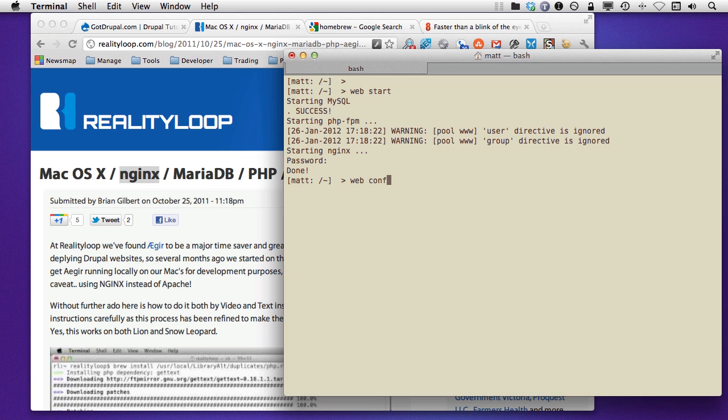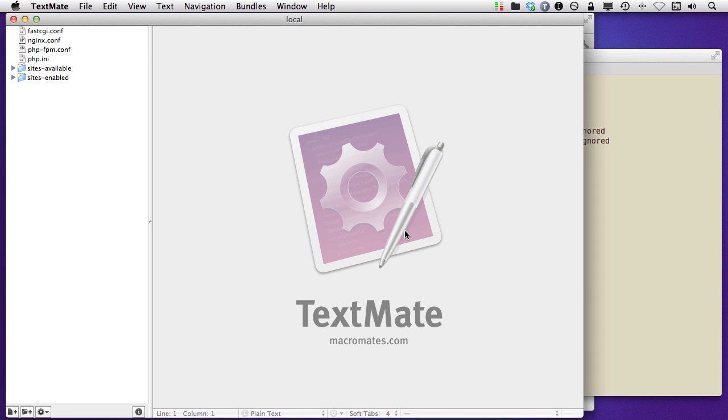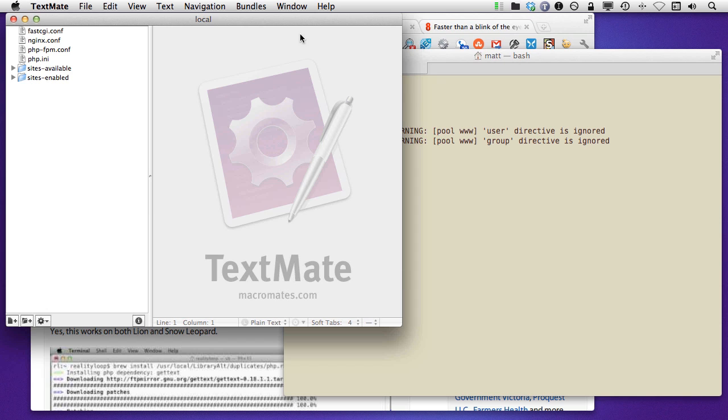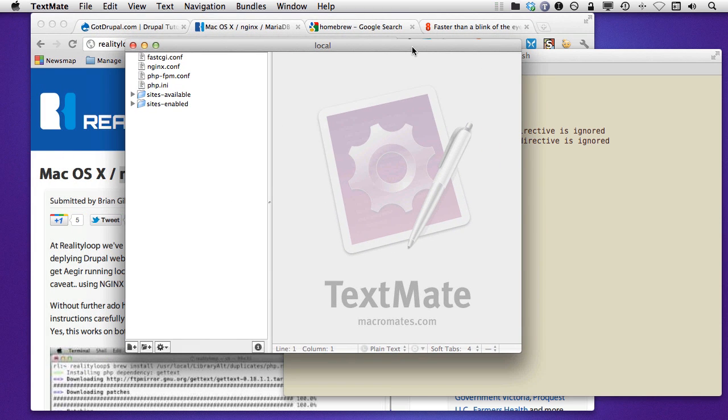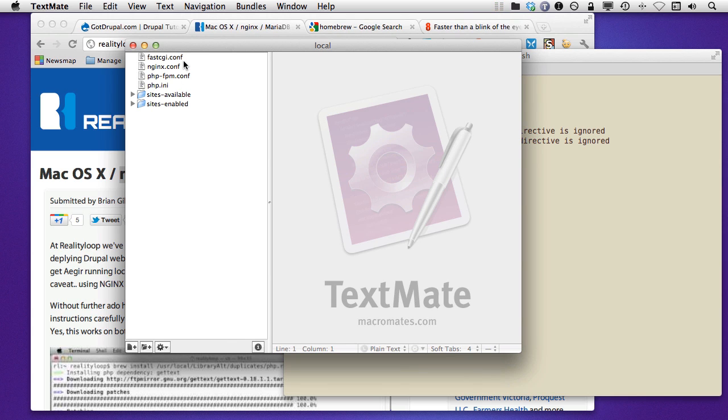I can actually type in web conf. And what will happen is it will call TextMate, and TextMate is opening one single document. This is what's so useful to me.